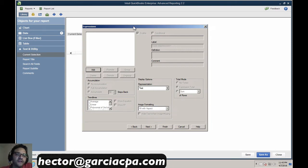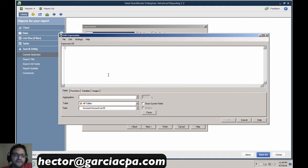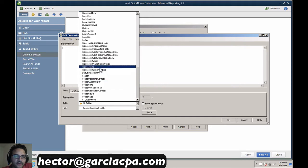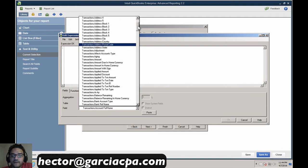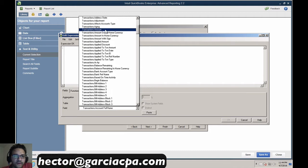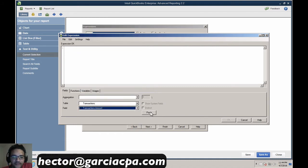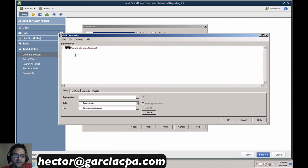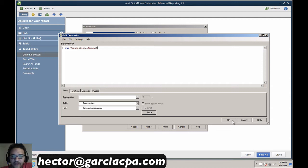We'll click Add and, similar to dimensions, look for the data inside a table. We'll go down to the transactions table and look for the field we want to calculate — in this case the transaction amount. We'll hit Paste to bring in that piece of code. Because this is a pivot and we want to add up multiple transactions, we insert a Sum() function — we're telling it: when you pull up the transaction amount, add it up because this is going to be pivoted, grouped, and summarized. We hit OK.